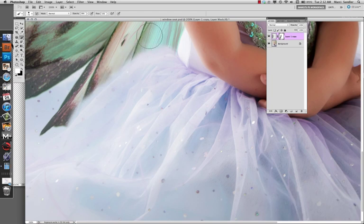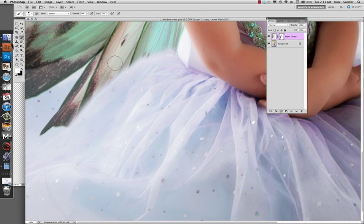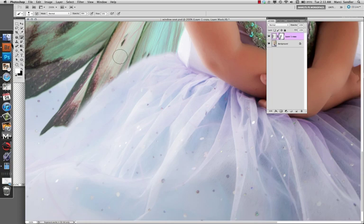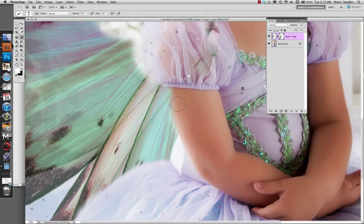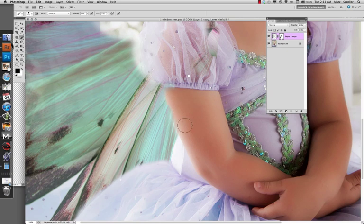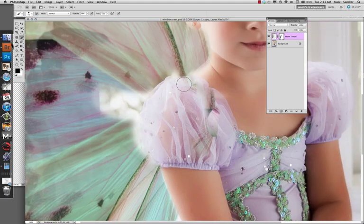You can use a smaller brush to get more exact. Normally, I would be using a Wacom tablet when I'm doing this kind of work - makes it a lot easier. So paint with black to conceal and white to reveal.